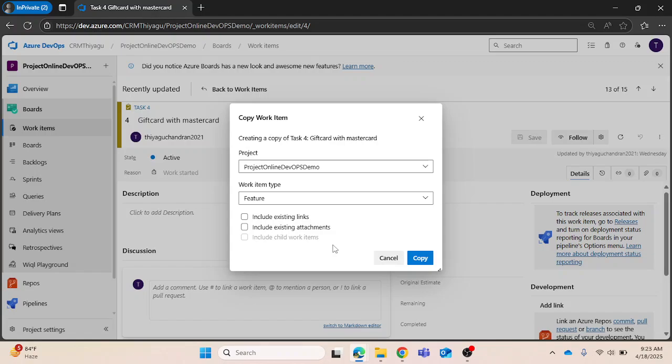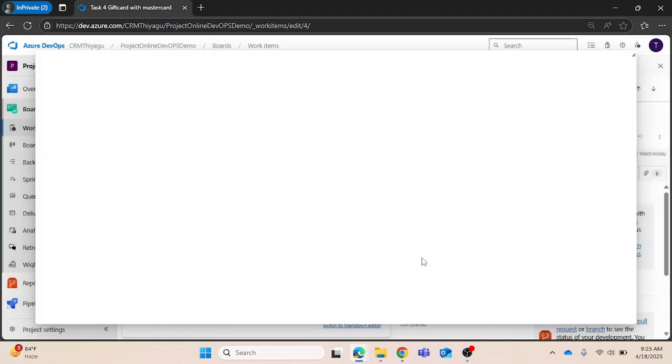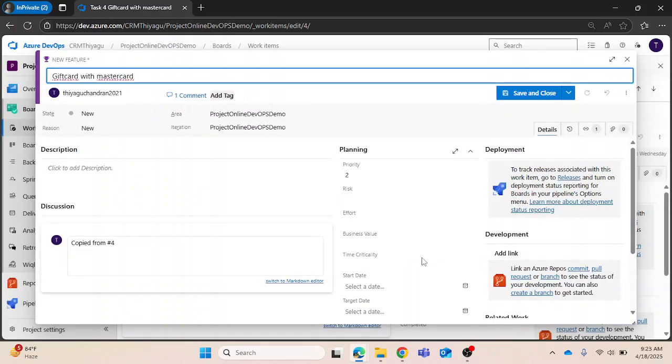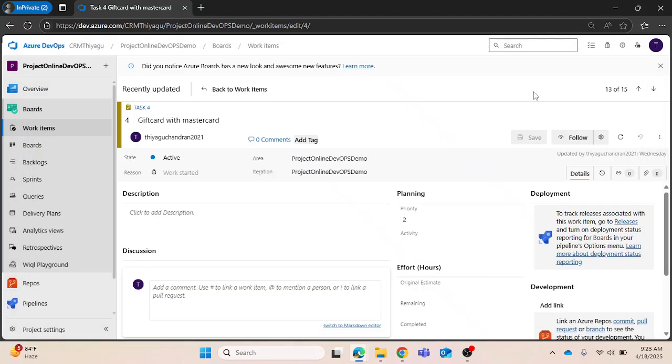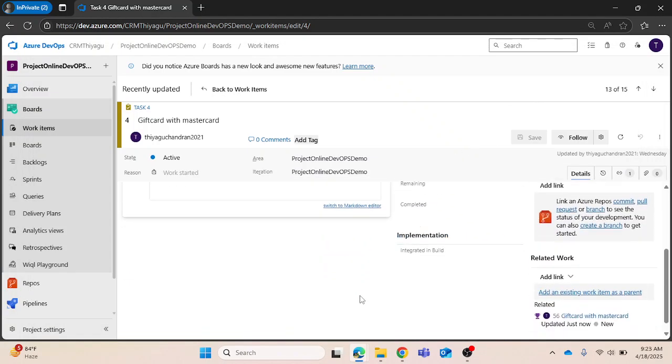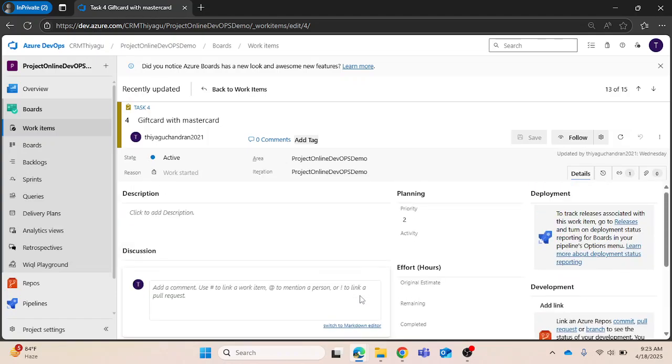There is no meaning in actually keeping that child work item. That is the default behavior of Azure DevOps. I am just copying it. This got created. Let me go back.